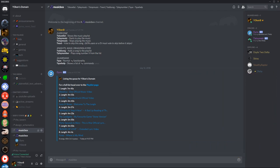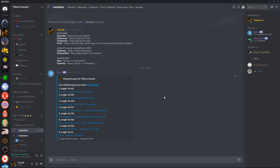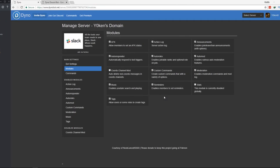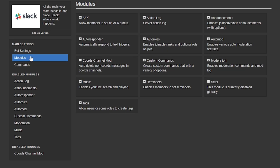Now, step one, setting up a basic music channel in Discord using Dinobot. What you need to do is load up your Dino Web Dashboard. Head over to the modules tab under main settings and activate the music module.